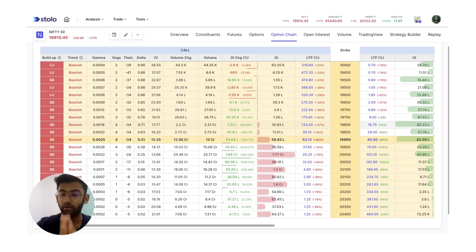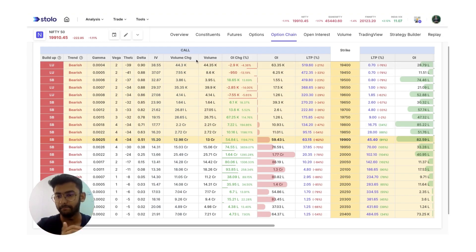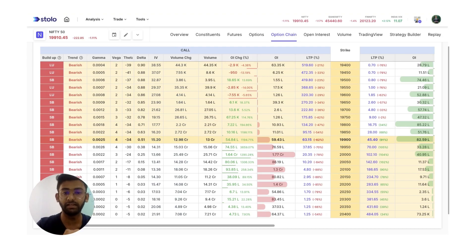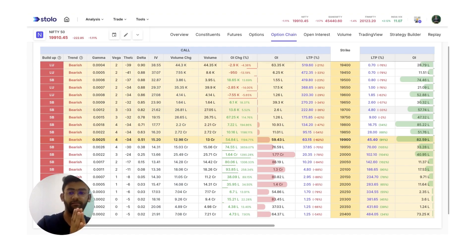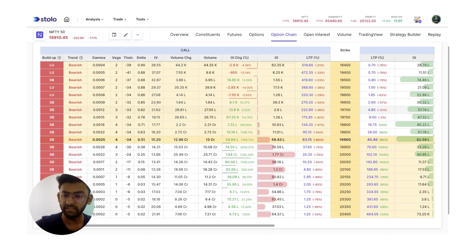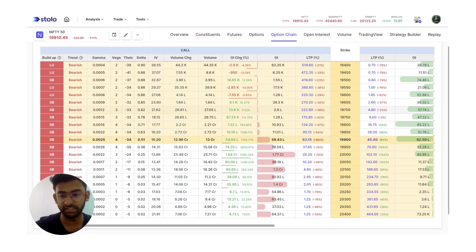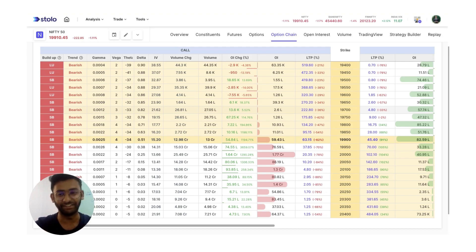A long build up on the call side — that is the buying side — means that the market is very bullish. Similarly, a long build up on the put side would mean that all the traders are much more bearish. We will come to the difference between the call and put side in build up a little more later.